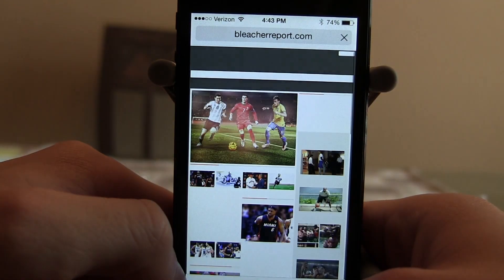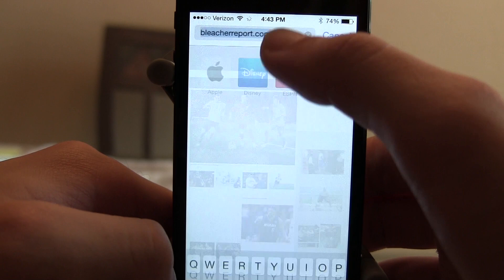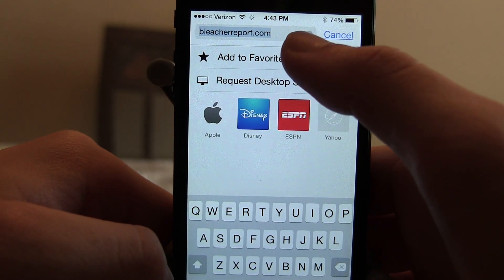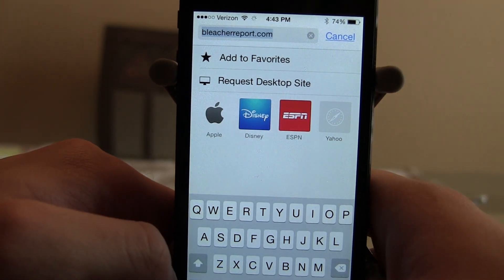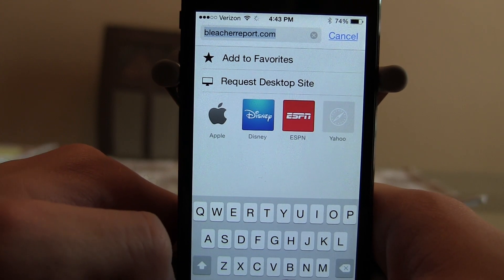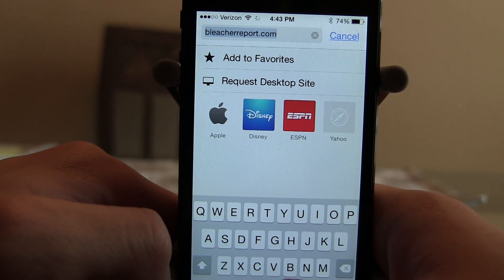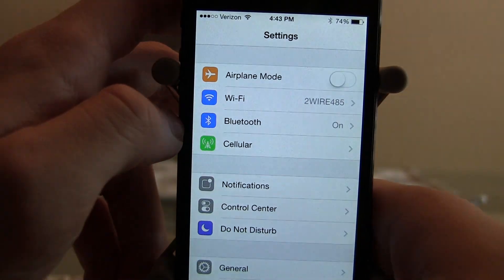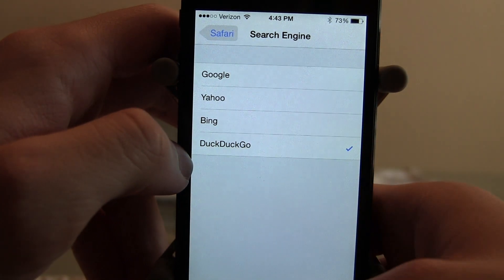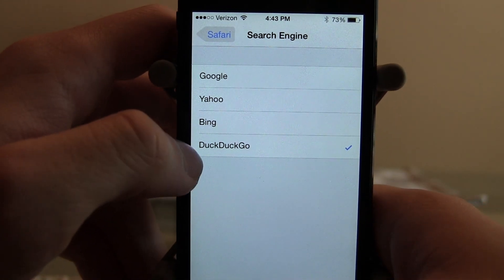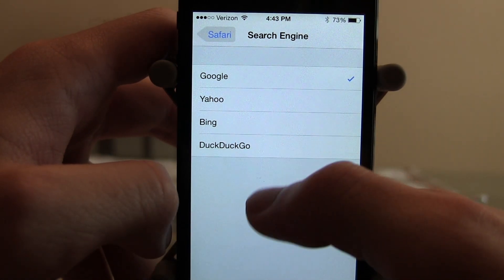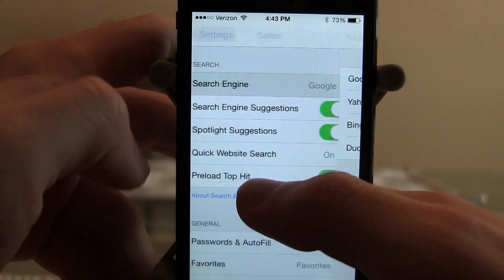The next new feature in iOS 8 is in the Safari app. If you go to a website and want the desktop version, you can scroll down and request the desktop site or add to favorites — something small but useful if you can't access certain things on a mobile website. Also in Settings under Safari, there's a new search engine option called DuckDuckGo — I'm not very familiar with it since I use Google, but it's something you may want to look into.